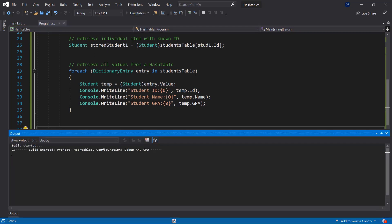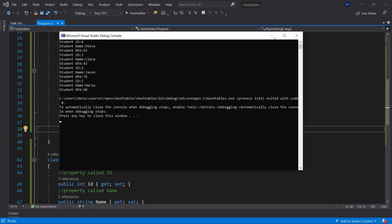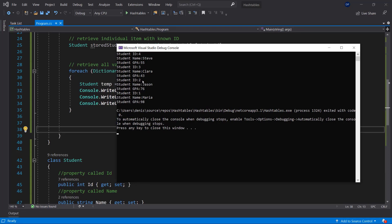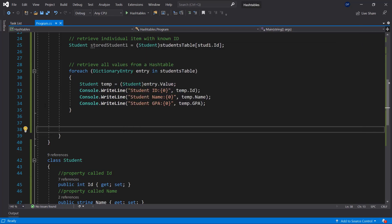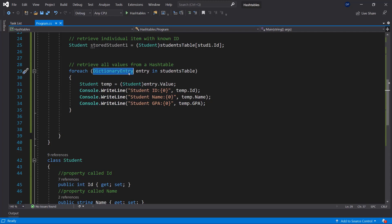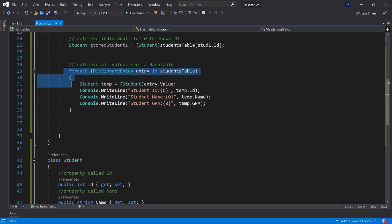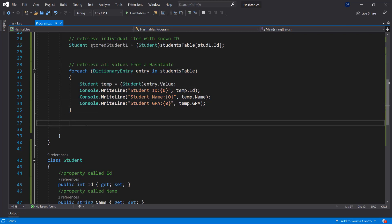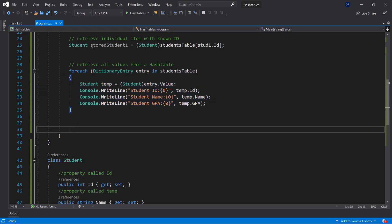Running the code, the for-each loop goes through all entries: student 4 is Steve, student 3 is Clara, student 2 is Jason, and student 1 is Maria. Note that it starts at the last entry and goes to the first — this is just to show you that a hash table is really a collection of DictionaryEntries.